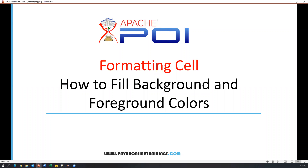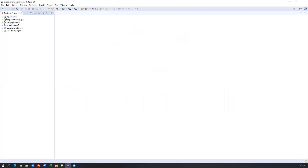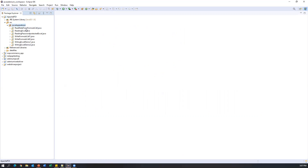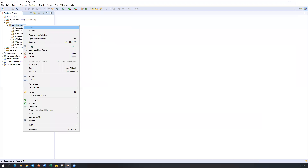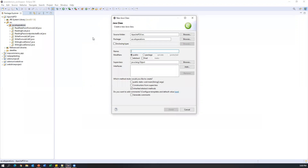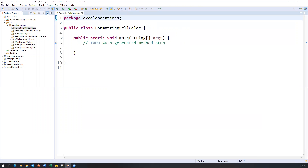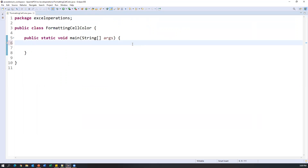Hi everyone, welcome. In today's video I'm going to show you how we can format a cell — that means how we can fill background and foreground colors into a particular cell. Let's get started. I'll open my Eclipse, and this is a project we've already created called Apache POI. Inside this I have a src package called 'excel operations'. I'll create two different cells and show you two different colors — background and foreground — and how we can apply them.